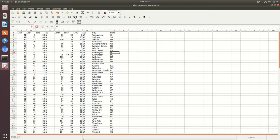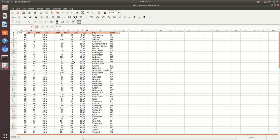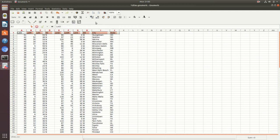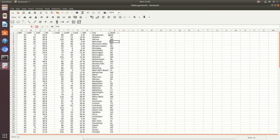Another thing I normally like to do is add filters to the columns. In Gnumeric, all you have to do is highlight your header columns, then go to Data > Filter > Add Auto Filter, and it will automatically add filters to each column.